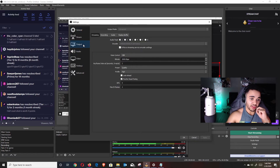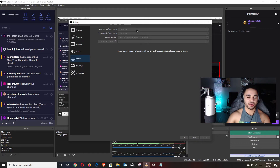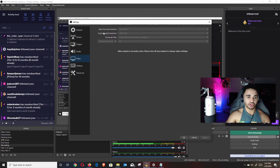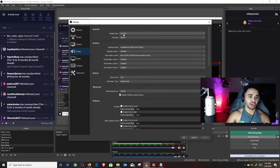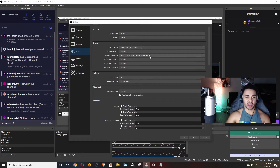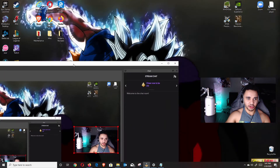Then go to Video settings. Base Canvas Resolution should match your monitor's resolution — if you have a 1080p monitor, set it to 1080p. Output Scaled Resolution is what your viewers will see, so set it accordingly. If you want 720p 30fps, change that as needed. Keep the Downscale Filter on Lanczos. For audio, keep it on 44.1 kHz, and for Desktop Audio and Mic leave them on Default if you only have one device plugged in.